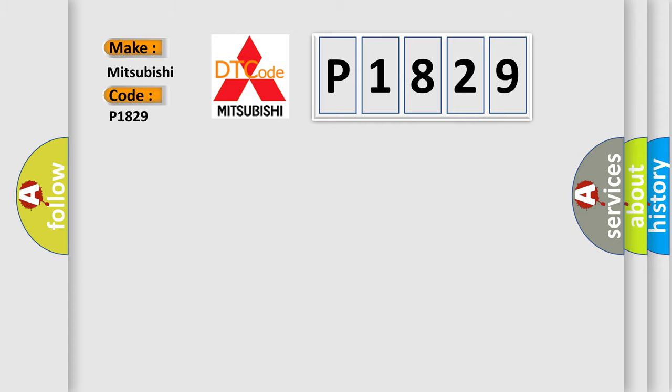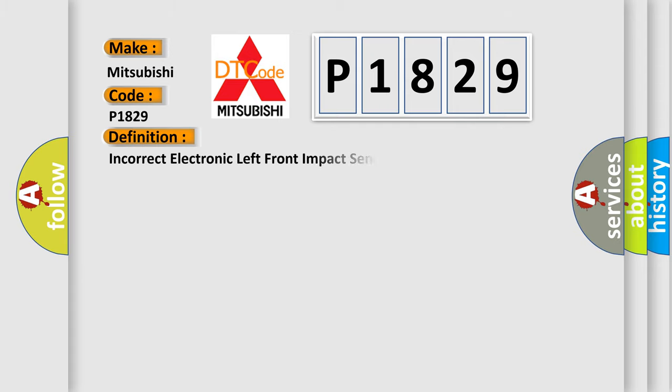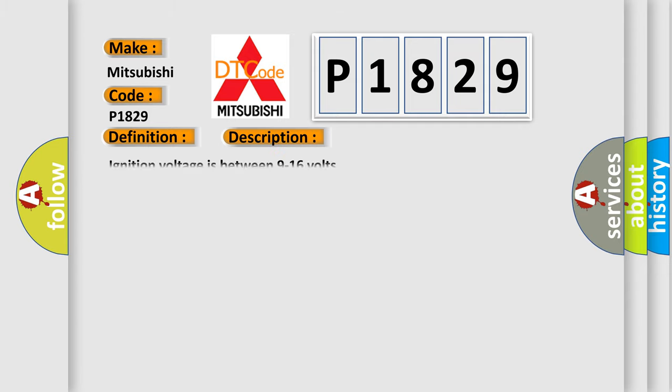The basic definition is: Incorrect electronic left front impact sensor installed. And now this is a short description of this DTC code.